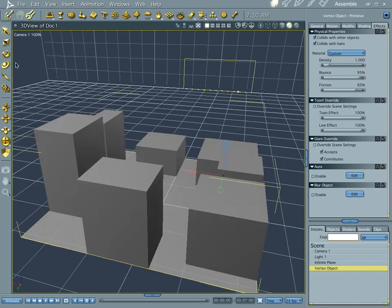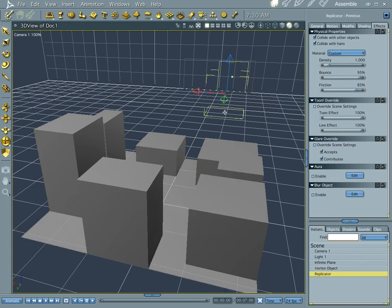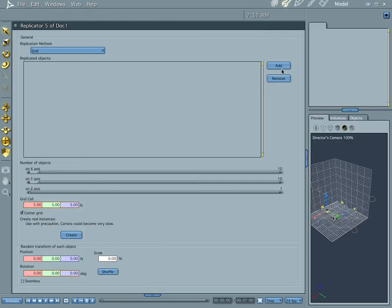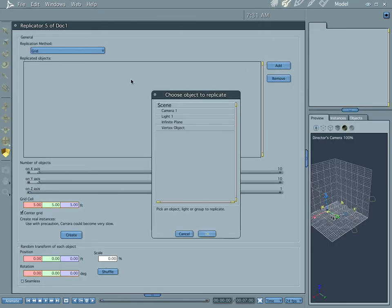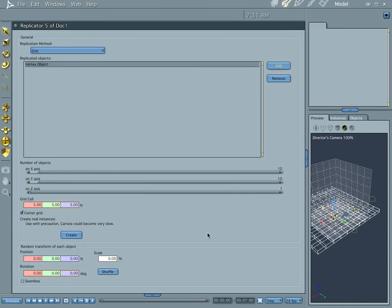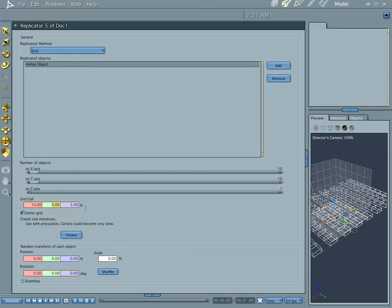And now we have pretty much a city block. Now, here's where it starts to look like you have a city. Go ahead and throw a replicator in there. And jump into the replicator. We're going to add our vertex object, which is our city. Well, our city block. And everything looks good there. Let's keep it on grid.